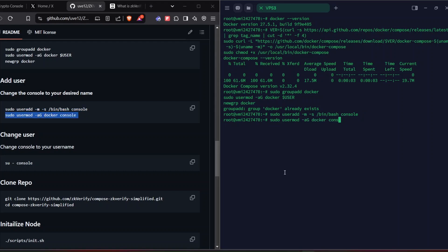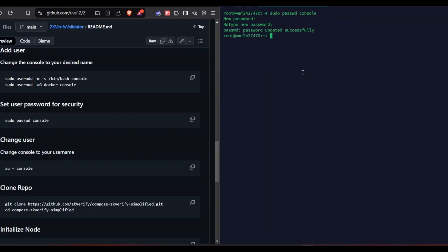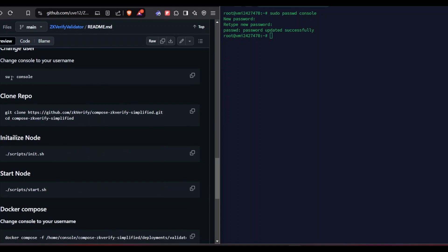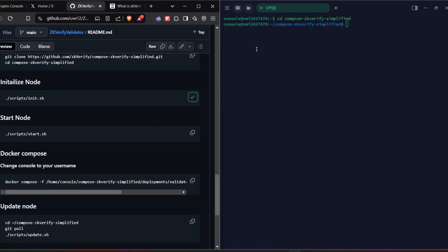The 'console' user has been added. Now I'm going to add the console user as a root permission user and also give Docker permissions to console. After giving the Docker permission, we need to set up a password for the user for extra security. Type your password and press enter — the password has been updated successfully. Now we're going to change from the root user to the console user, then clone the repo and change the directory.